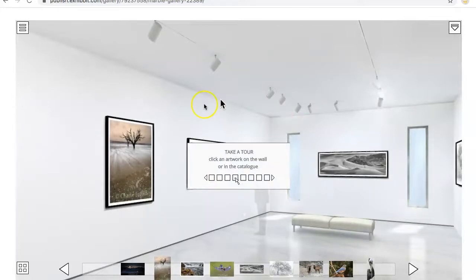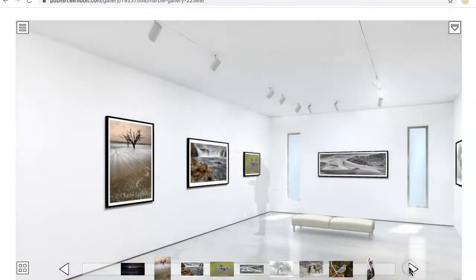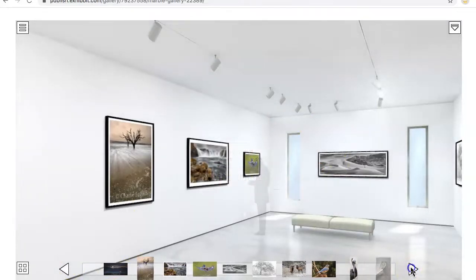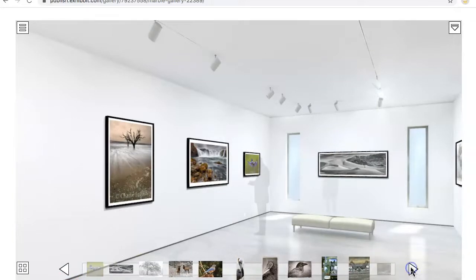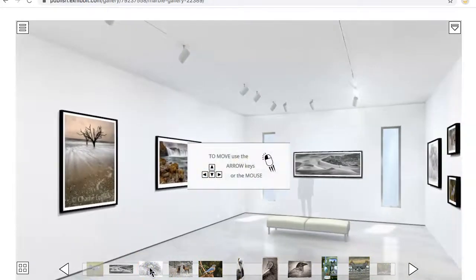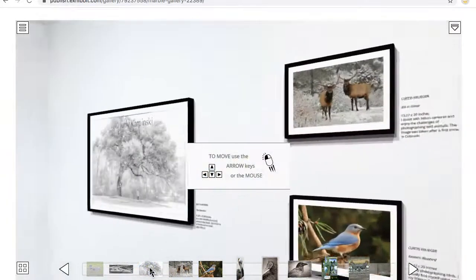This leads you in and you can take a tour. The images are down here on thumbnails. If you use the arrow key, you can scroll to find an image you like. If you want to go directly to any image, you can just double click on it and that will bring you right to that image.